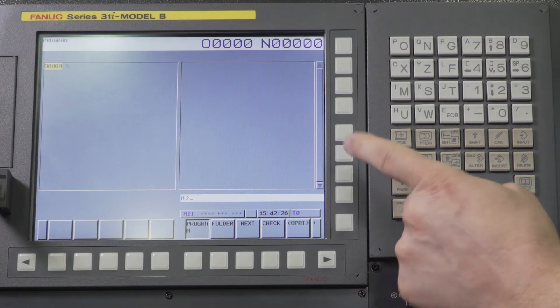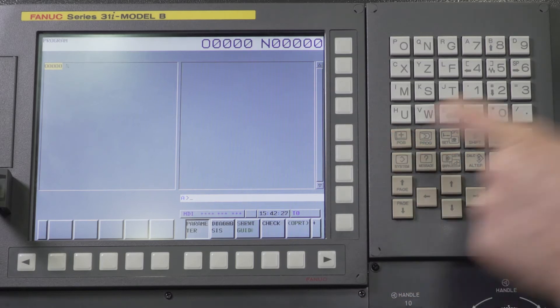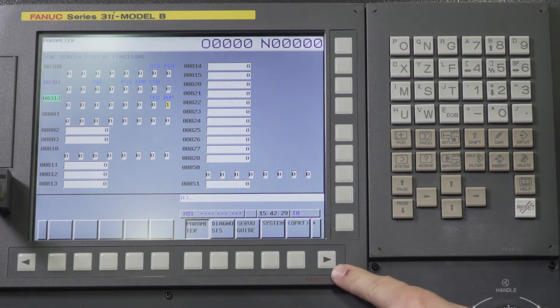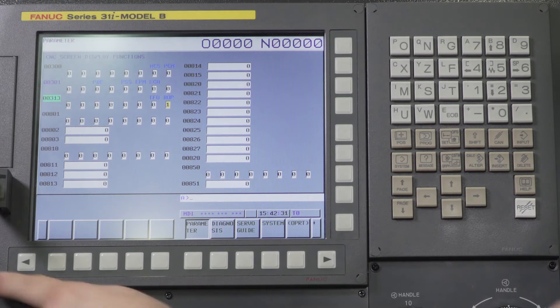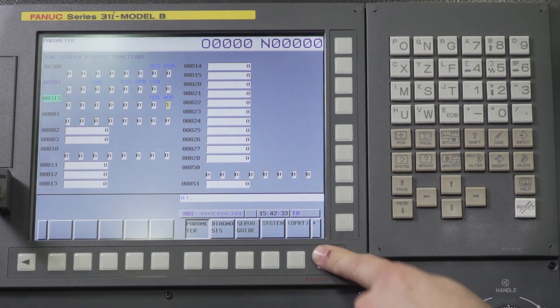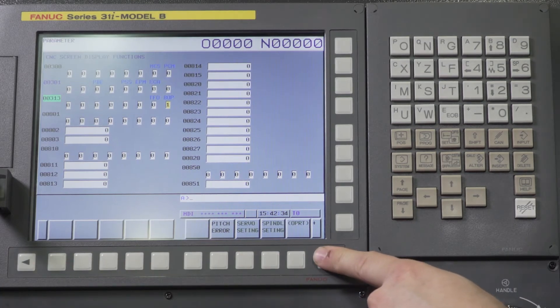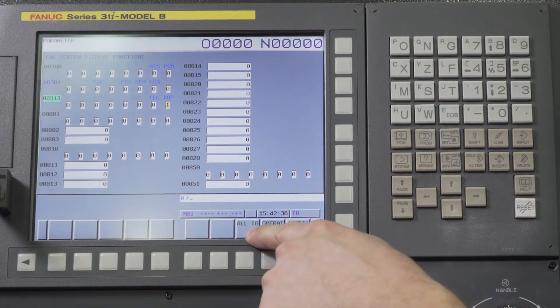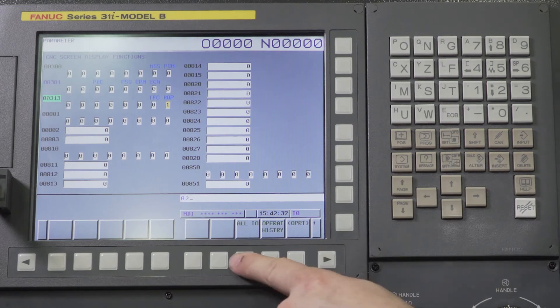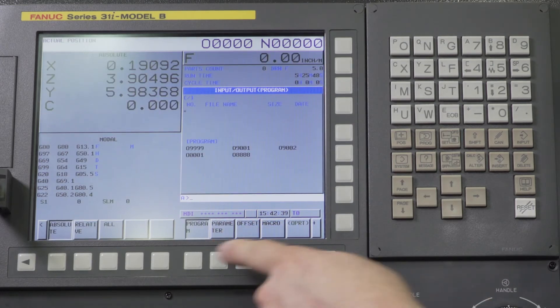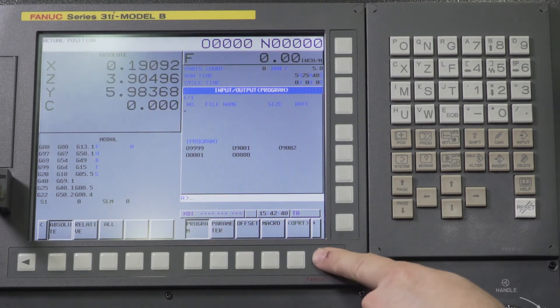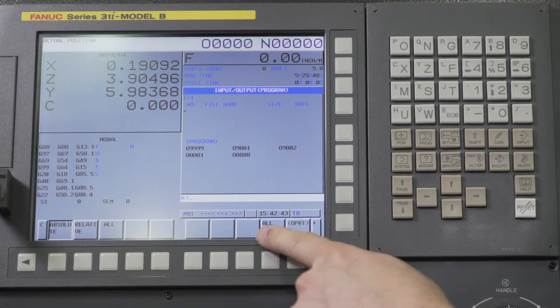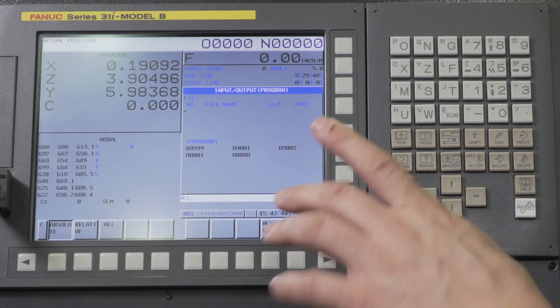So step one we're going to go back to system and we're going to soft key arrow right, which is this one here. These are all the soft keys at the bottom. The soft key arrow right until we see all I/O. We're going to press that and now we're going to continue to soft key right until we see all data.